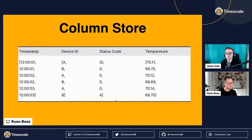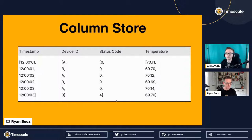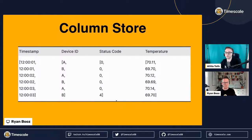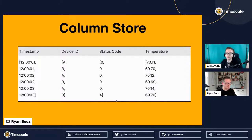There are ways around that. The way you order your data matters — you can actually order the data in the array so that if you know you're always going to query by the highest status code or something like that, it will have to decompress fewer rows because it knows when it gets to the end of that status code range.